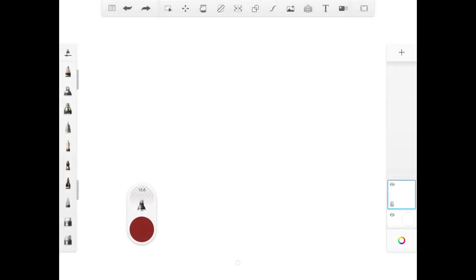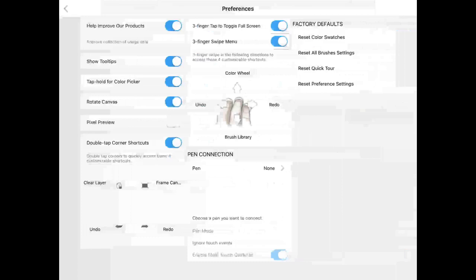Today, in this tutorial, we're going to look at your preference settings in Autodesk Sketchbook. If you go to the upper left-hand side, we have these options here, and we're going to explore the preferences.